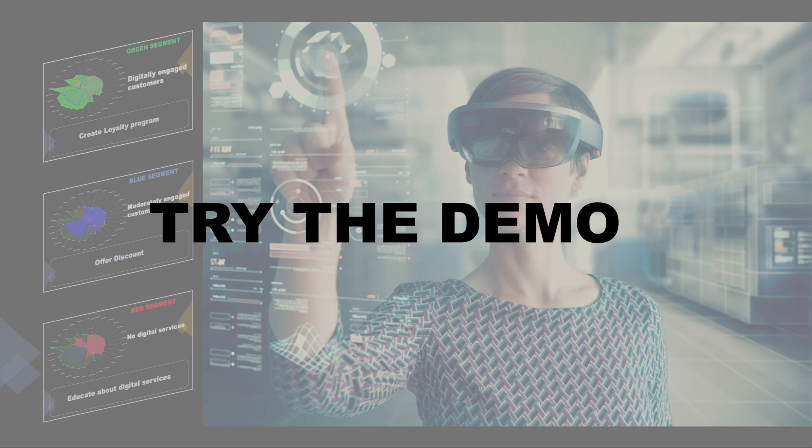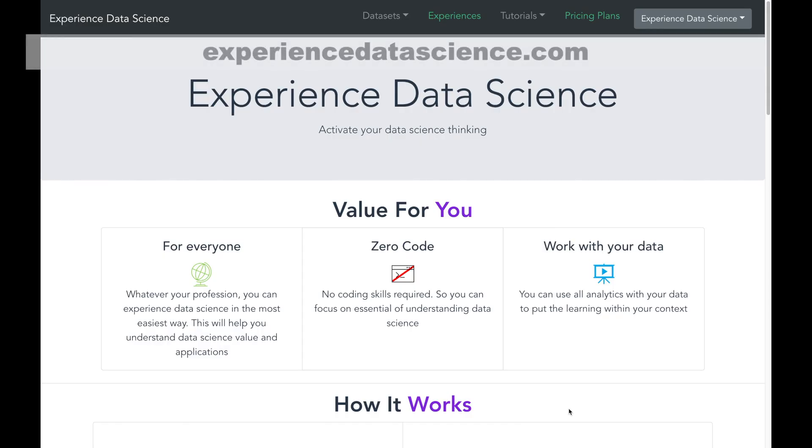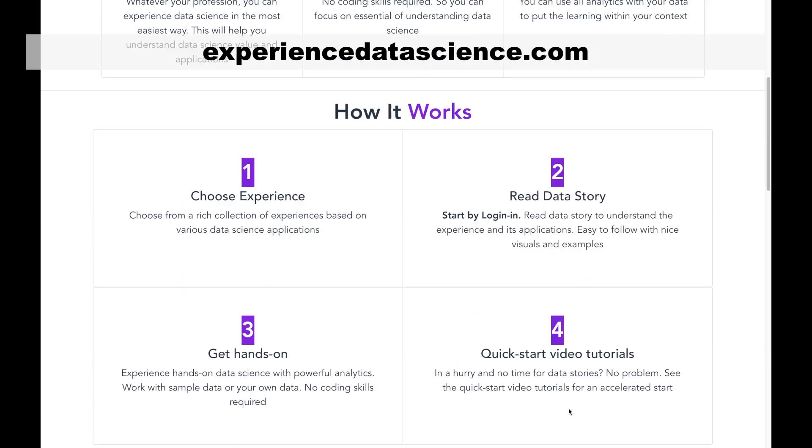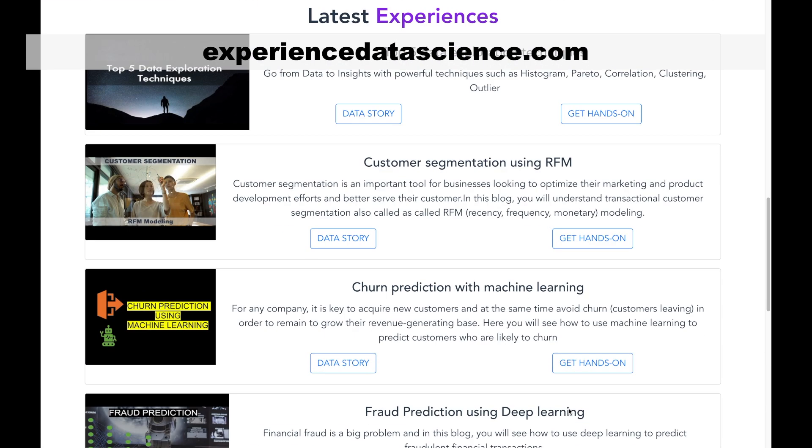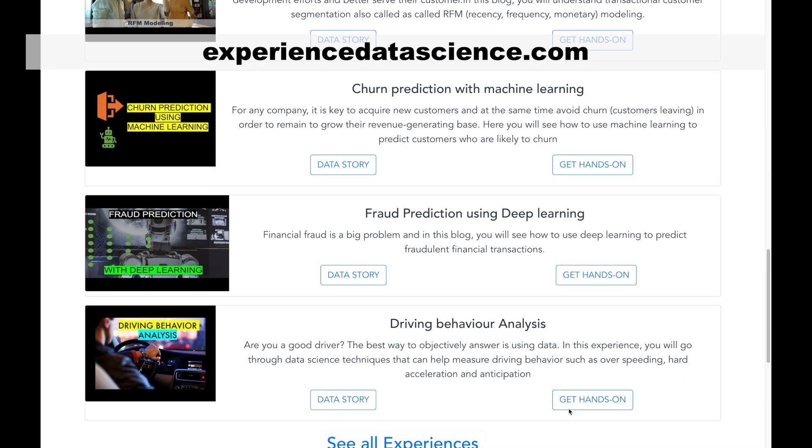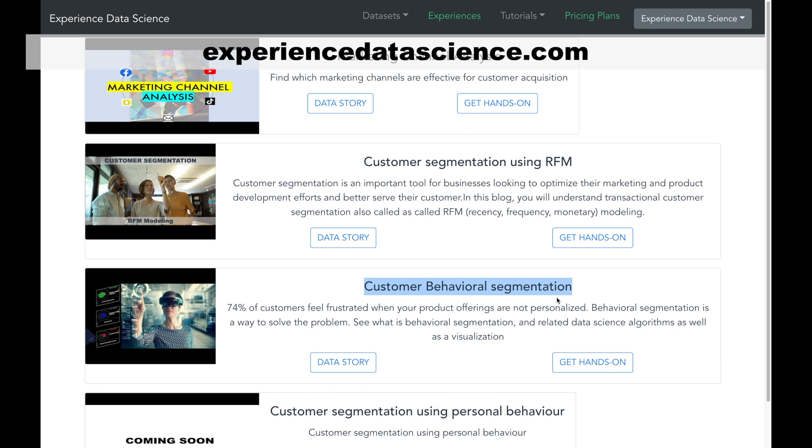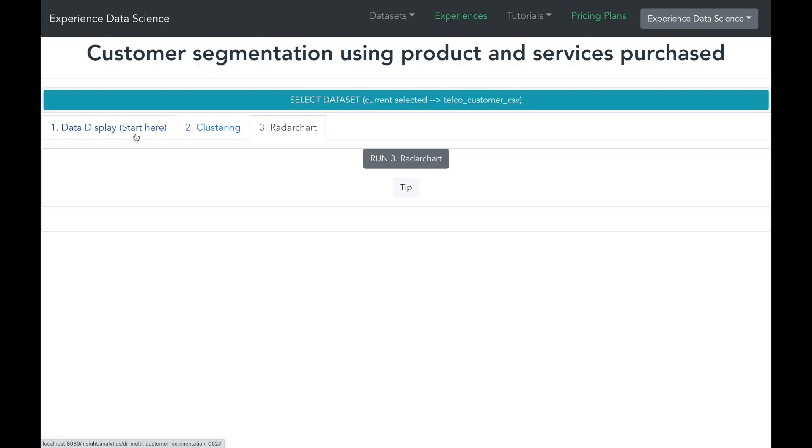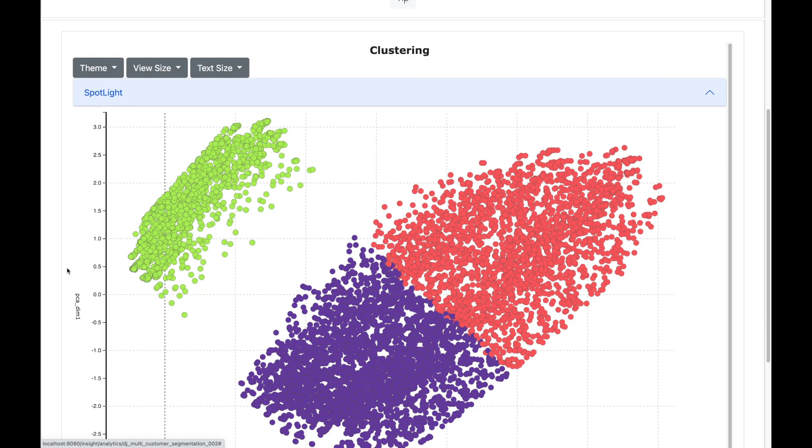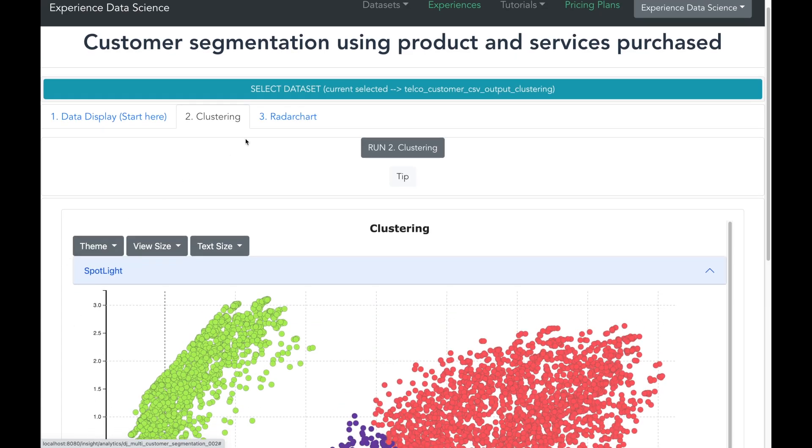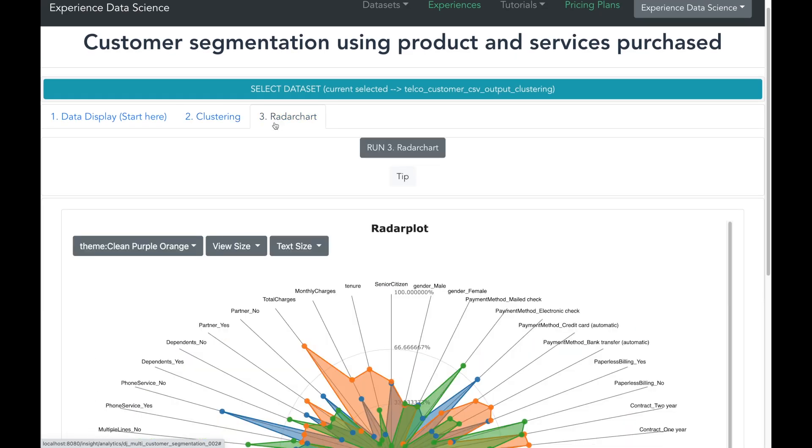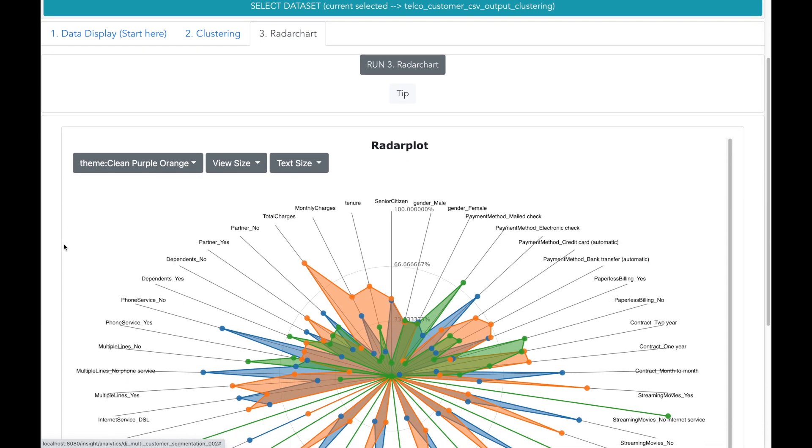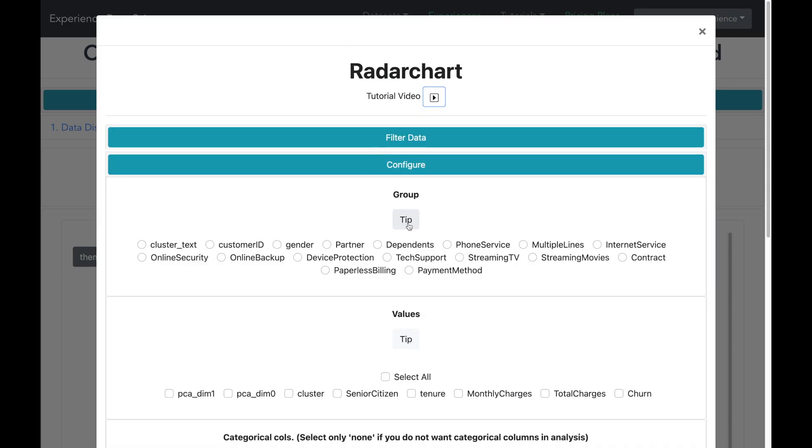You can try out the demo on behavioral segmentation on my platform experiencedatascience.com. The demo is located over here. You will be able to see the data, make the clustering, as well as interpret the clusters. No coding is required, and you can hover over the tip button to see how to use the demo.